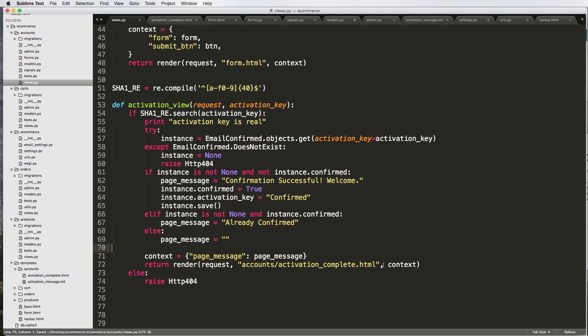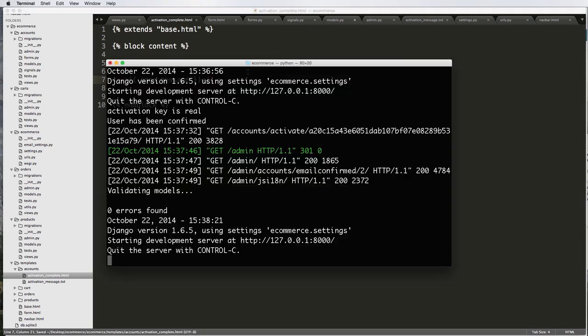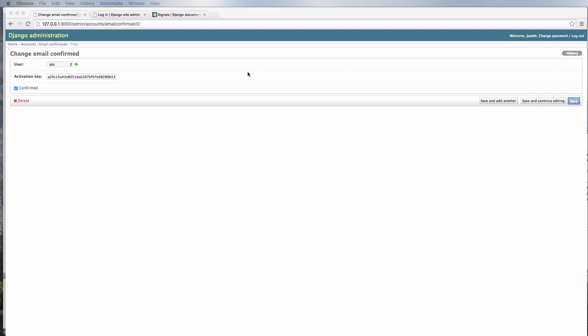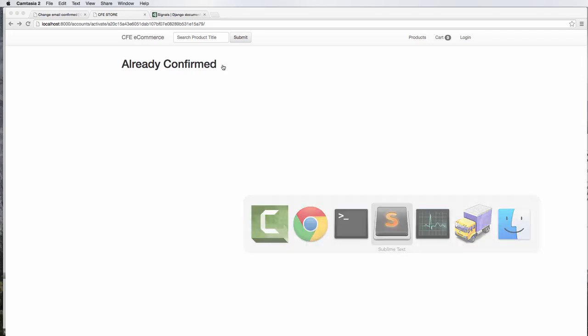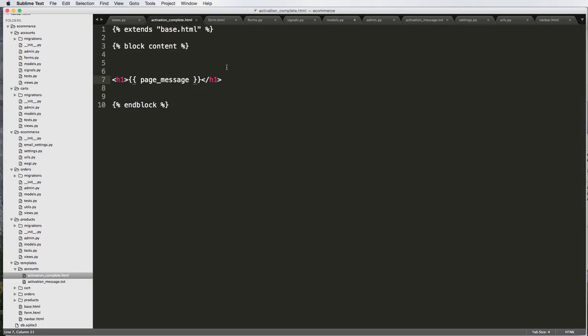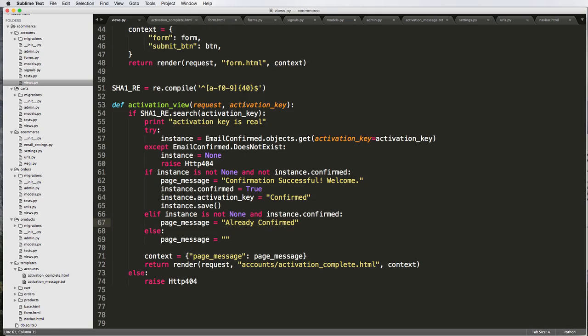And now our context will be page_message. And now in our template, we can put this page message in there. So now instead of activation complete, we put our page_message. Going back into our activation, let's go back. It says already confirmed. Great.